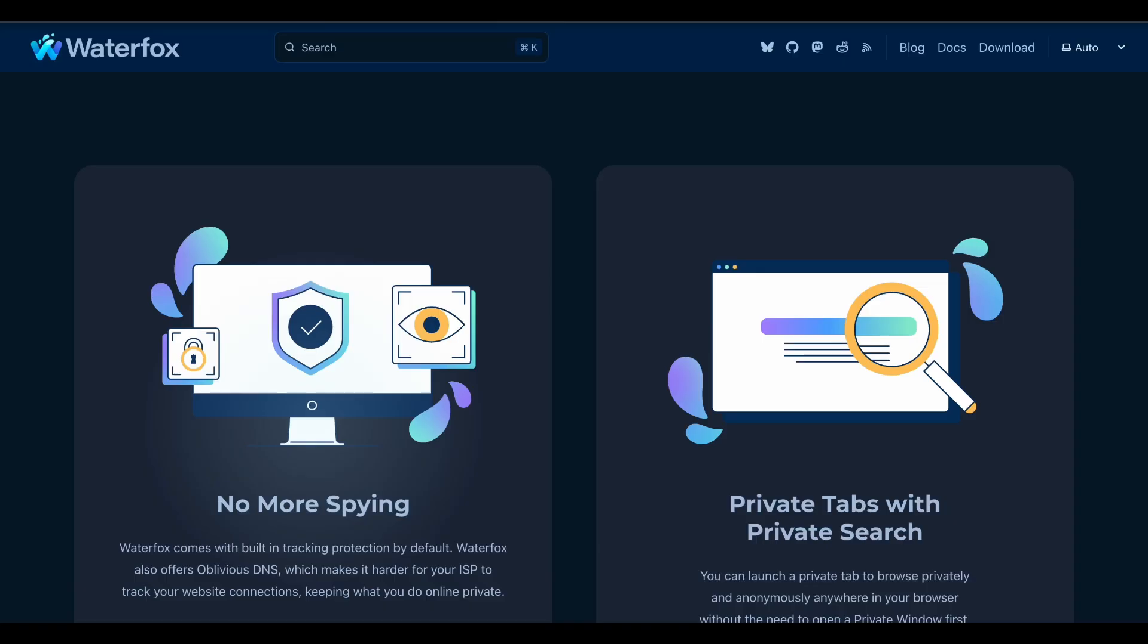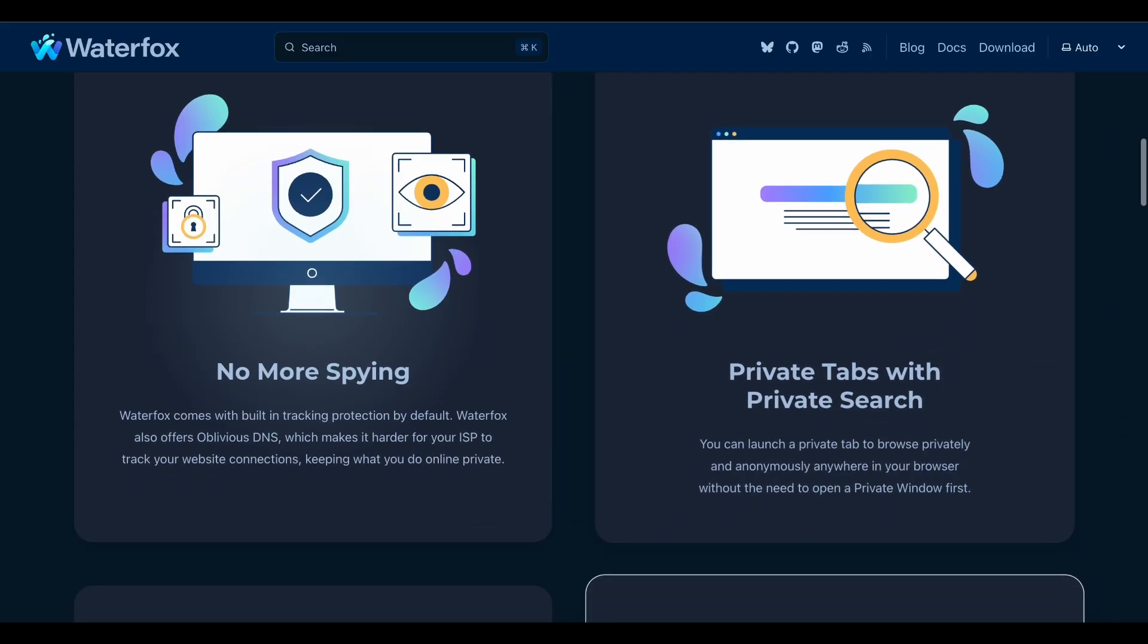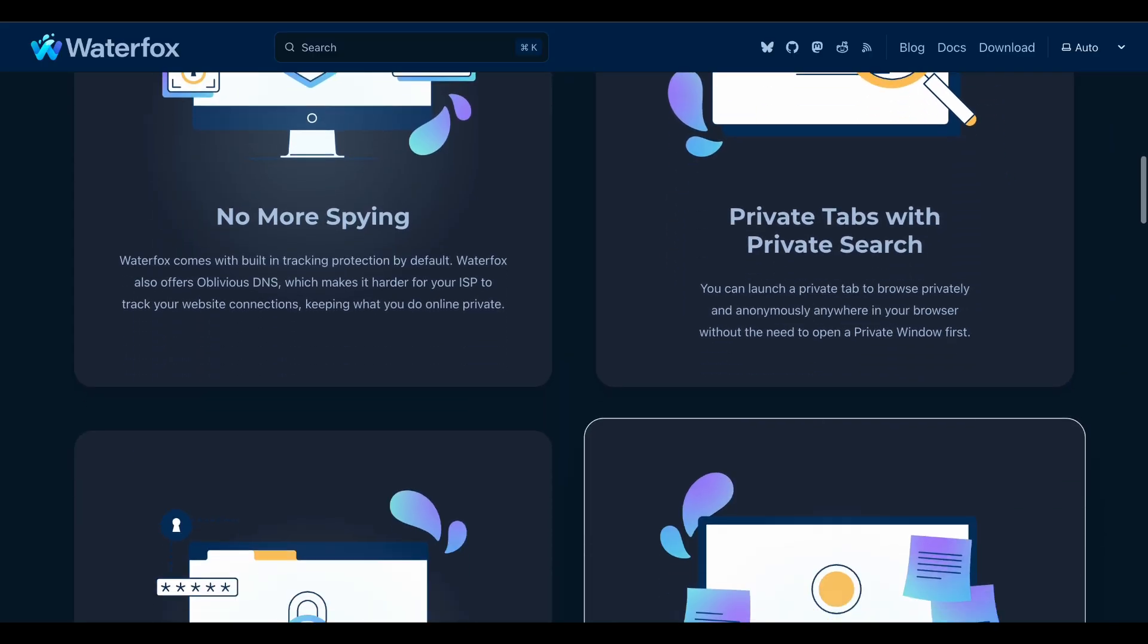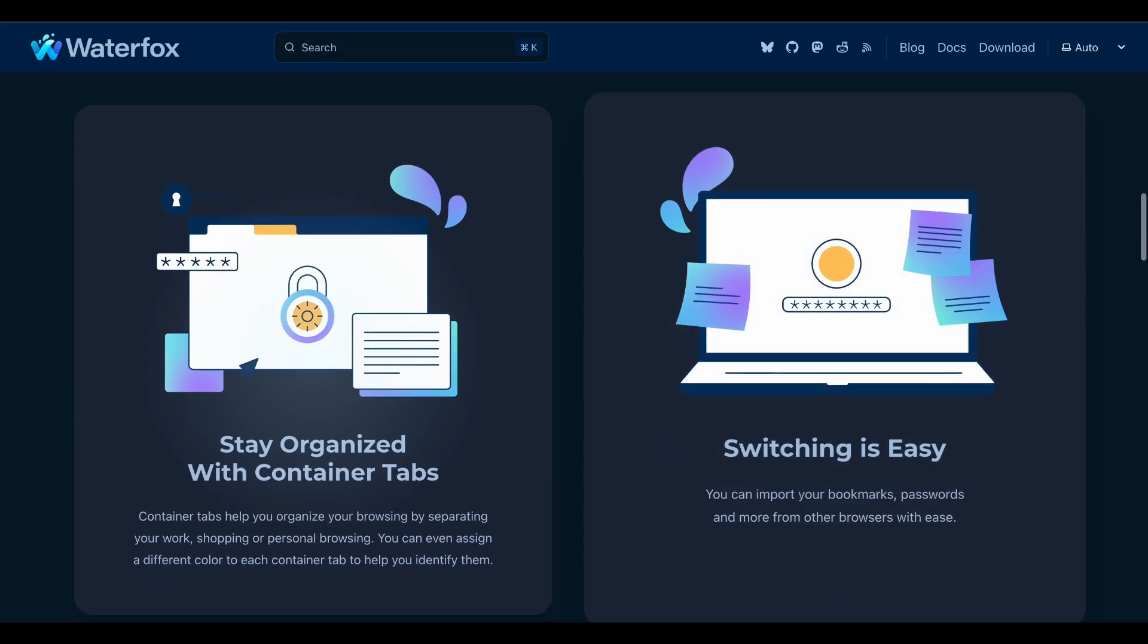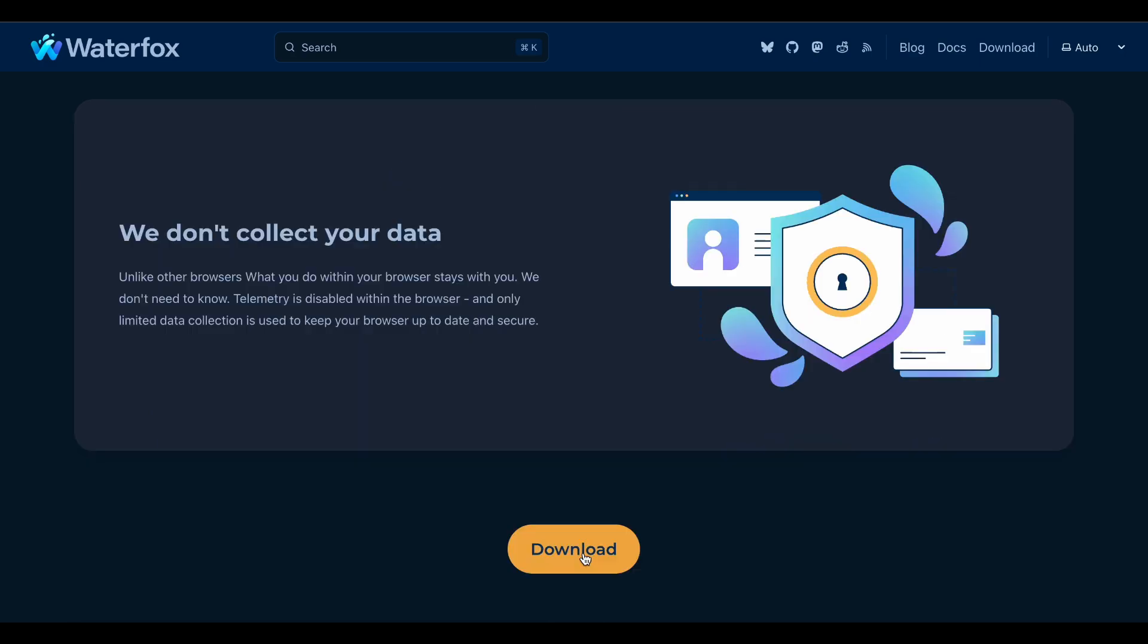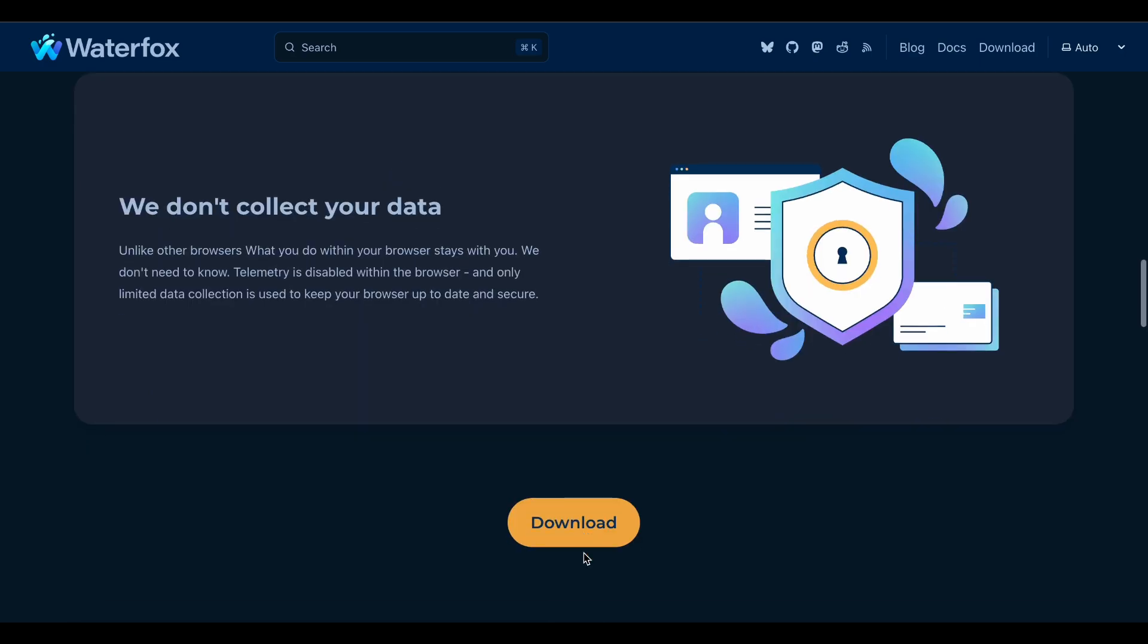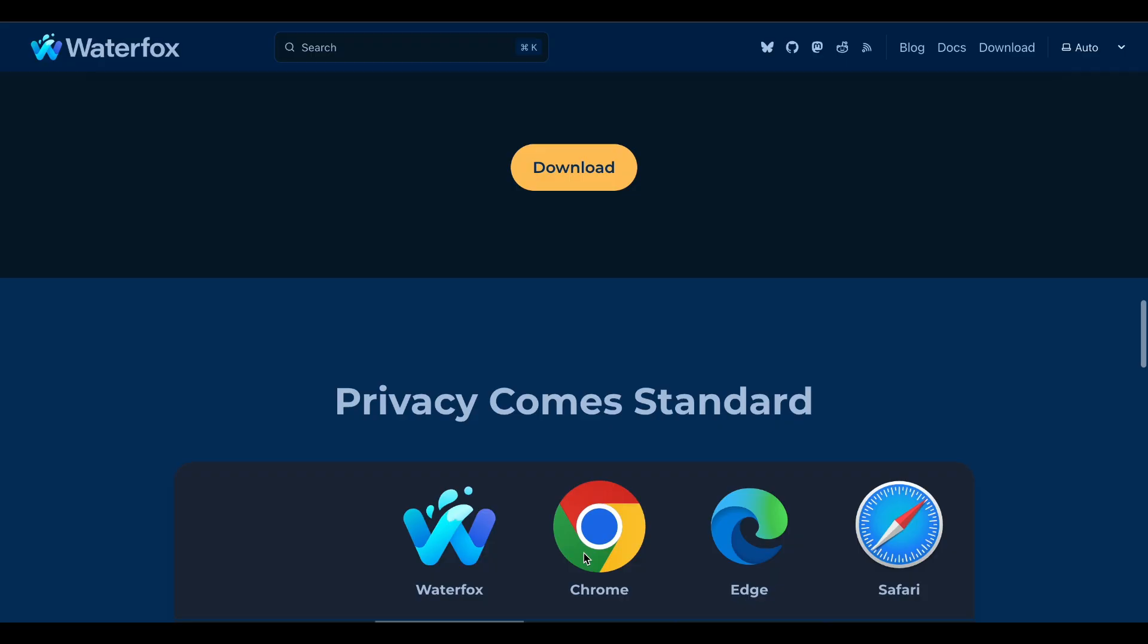Performance wise both are snappier than regular Firefox. Waterfox scored 31% better on benchmarks in one test while LibreWolf focuses more on stripping out bloat than raw speed.